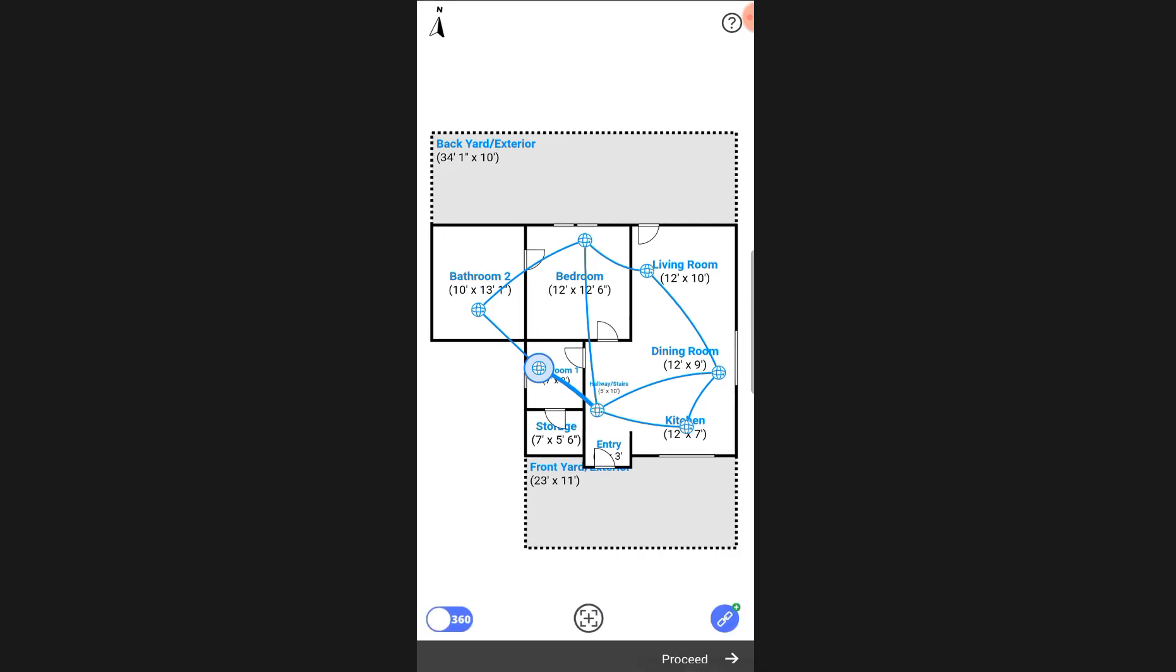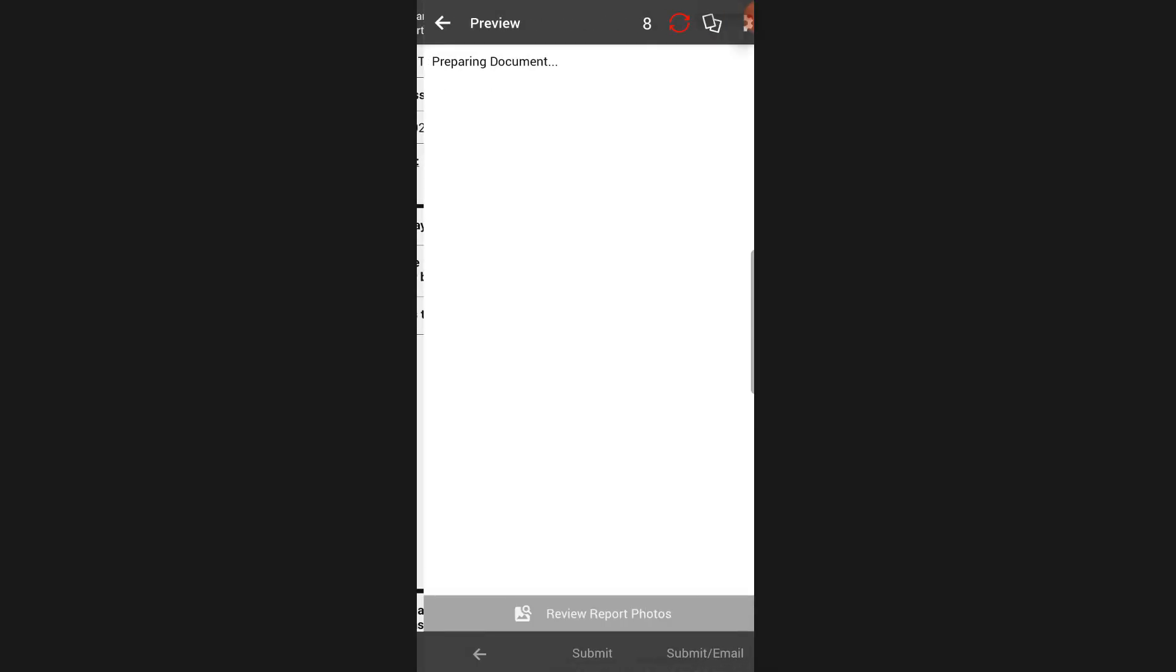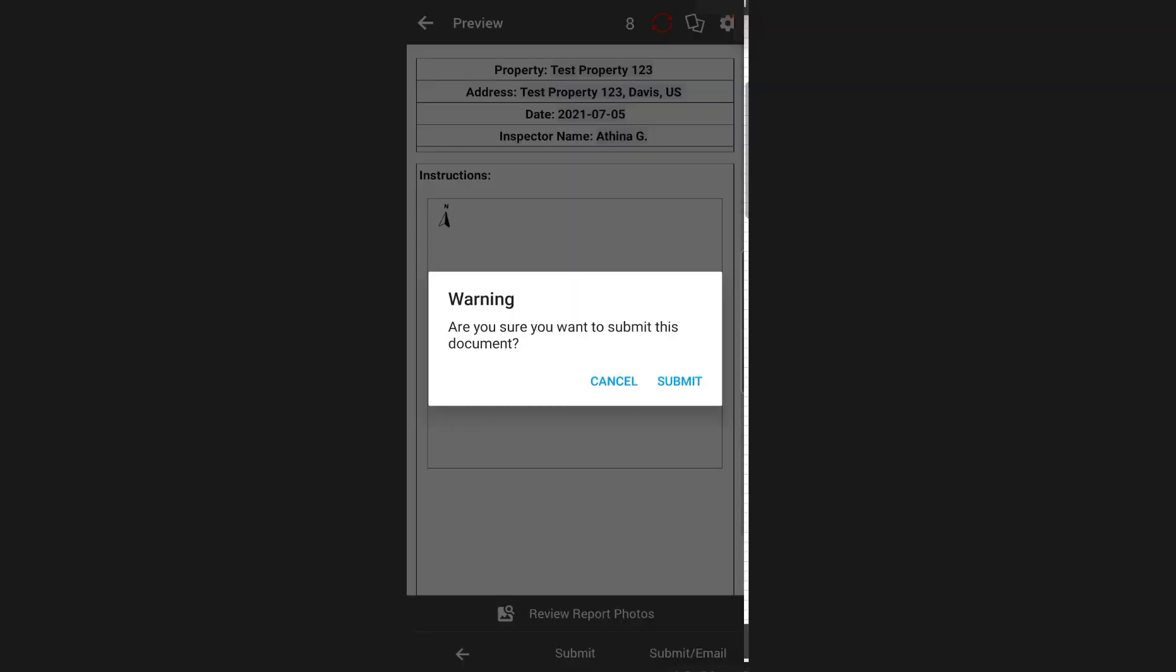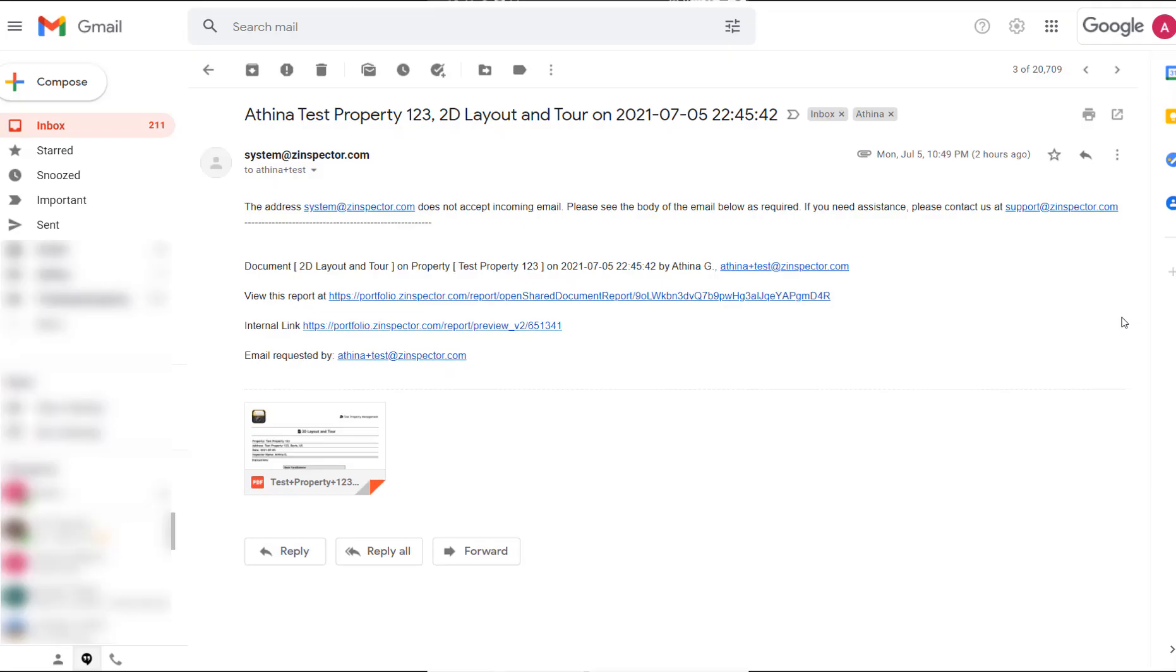Once you have captured a 360 image for all the areas, you can proceed to preview the layout and submit it. Once submitted, you will receive an email with the report for the layout attached.